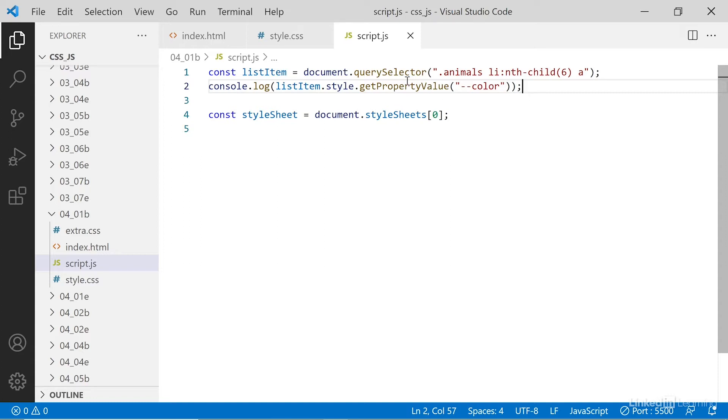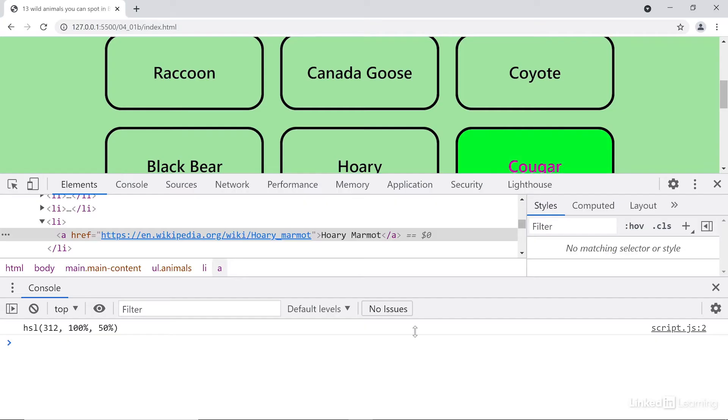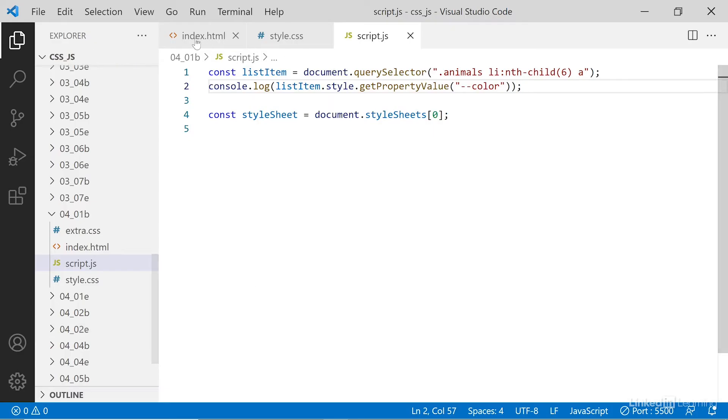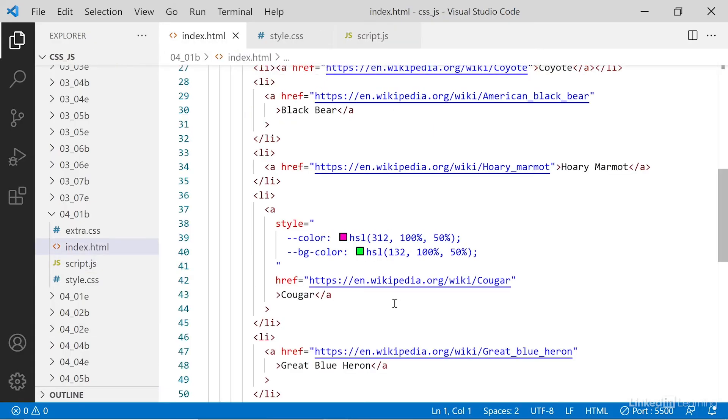So here's an example of how to access the inline custom properties for that element. We first go grab the element itself, and then we say console.log list item, so the element style, and then use get property value and call for the property value. Run this in the browser and you see in the console, we have the value for that property. And this is the value of the custom property defined inline. Go back and look at it, it's this value right here.